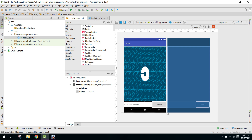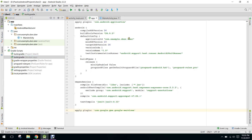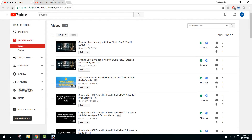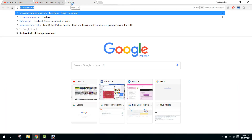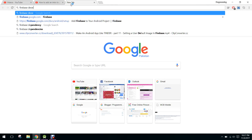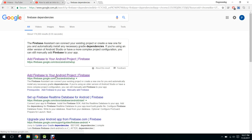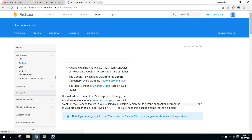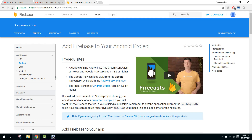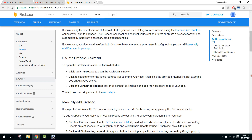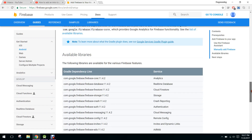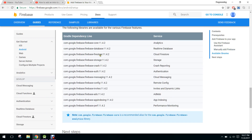We will connect the sign up and sign in feature with Firebase. First of all we need the Firebase dependency, so we will open the Firebase dependencies. From here we can add these dependencies — first of all we need the dependency of database.